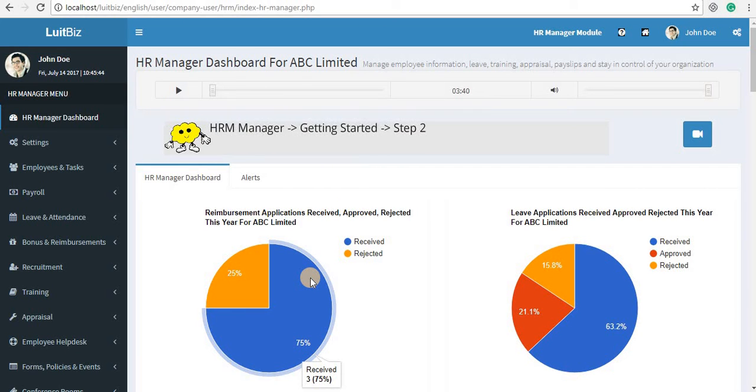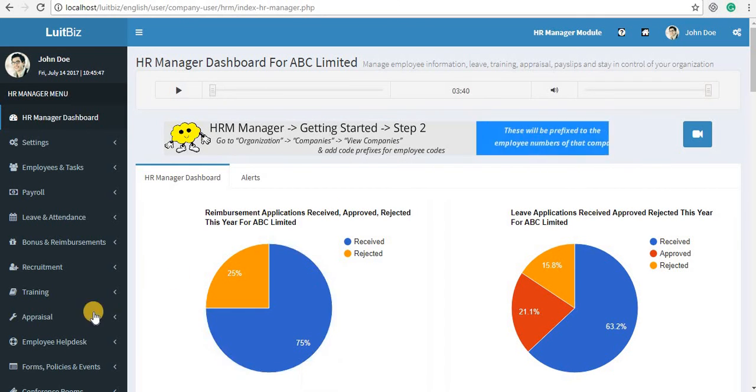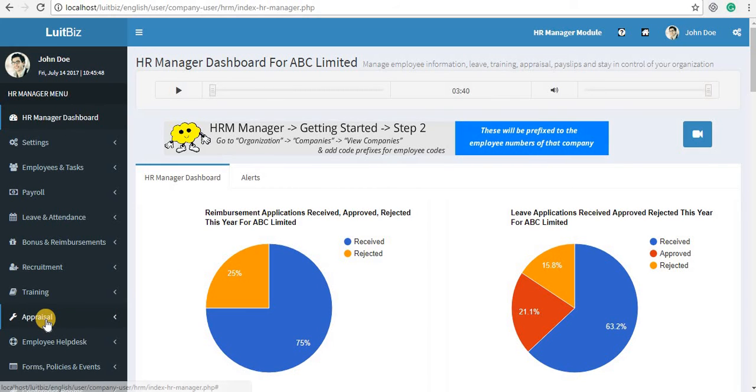Hello, in this video let me show you how you're going to use the appraisal feature of FluidBiz HRM.